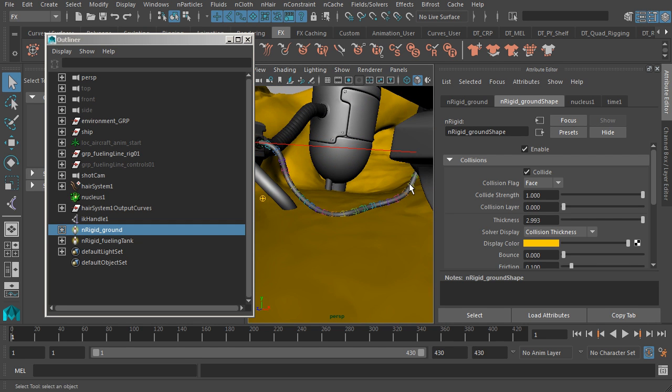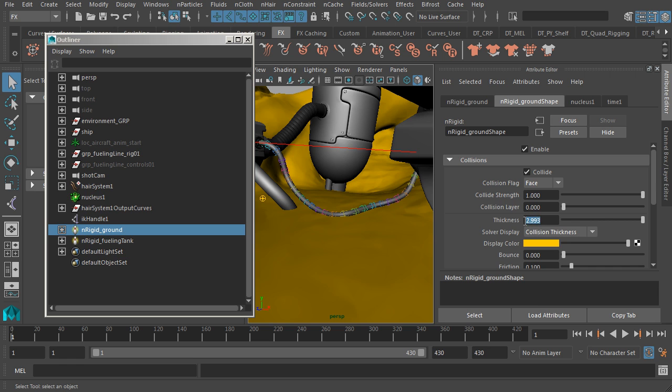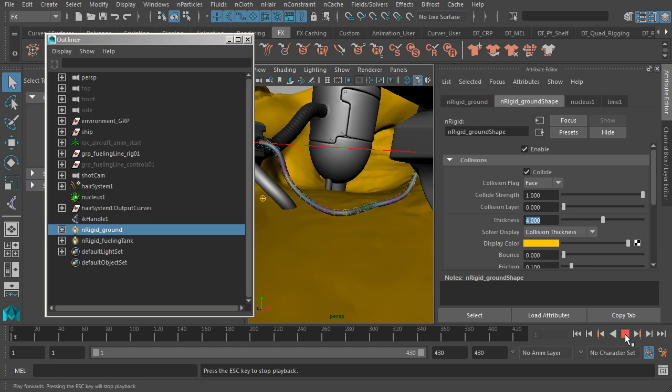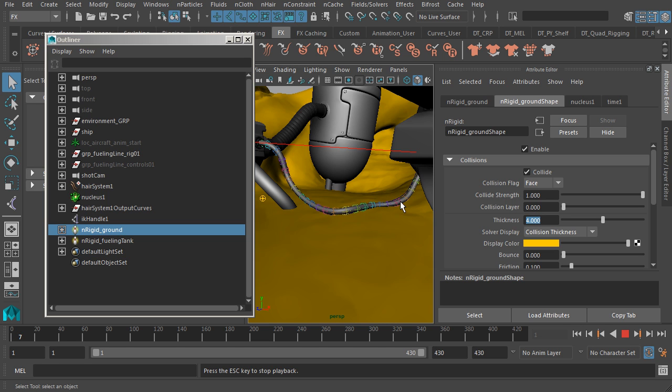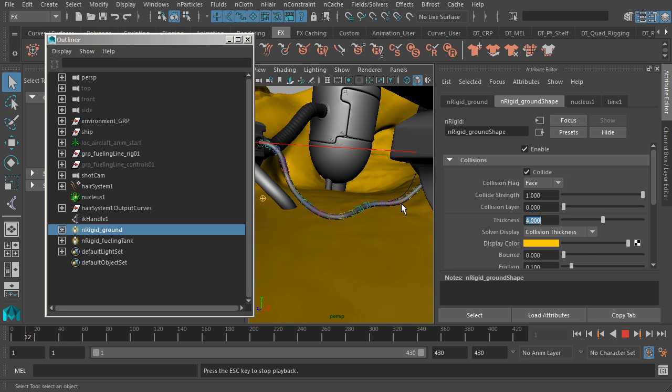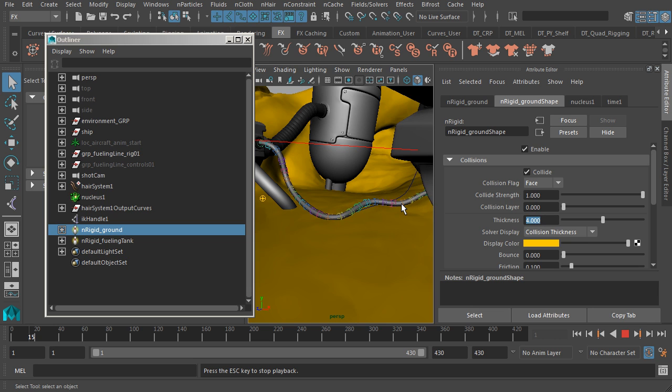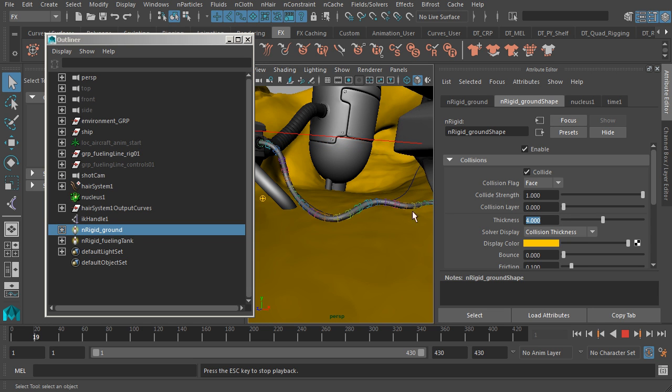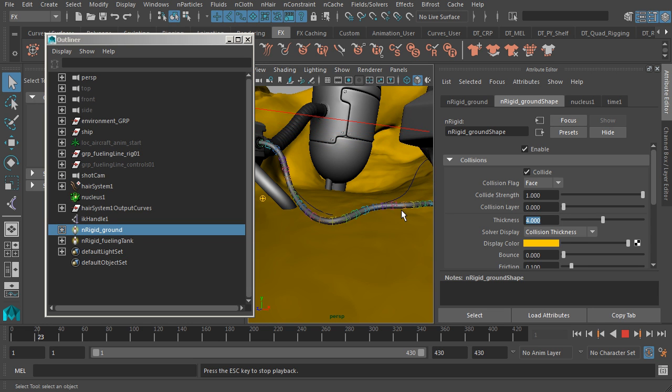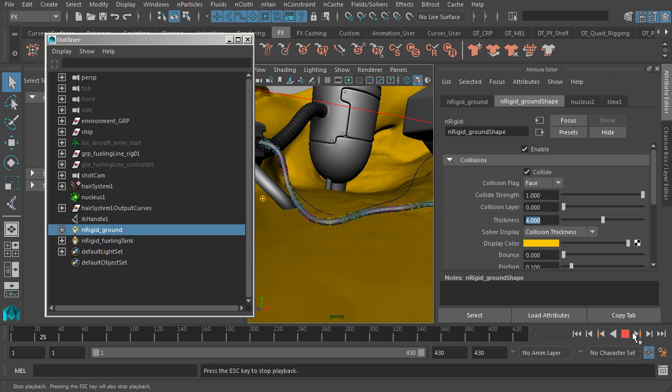So if you found that the fueling line was intersecting your floor, all you have to do is go to your collision thickness here, this property, and you can go ahead and increase that, let's say to about four. Now when you start over the simulation and you hit play, you'll notice that there's more thickness. And as a result, we can prevent any type of interpenetration that we'd get. Fantastic.